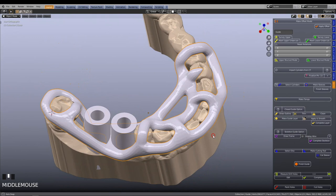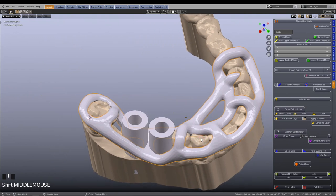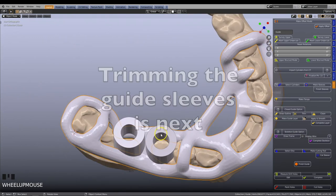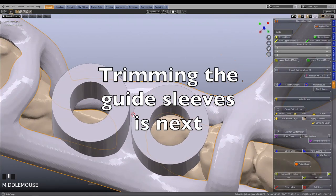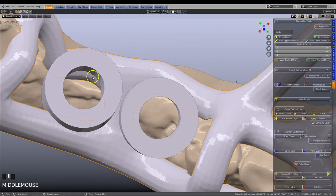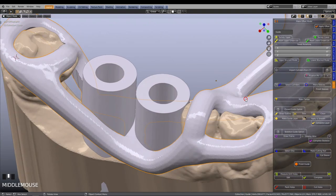With this, we will complete the tutorial. In the next tutorial you will learn how to trim the guide sleeves and how to clean away the intersecting mesh on some of the inner components. Thank you for watching this video.